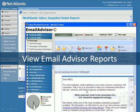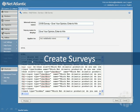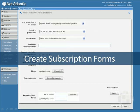Netatlantic's email marketing platform also allows you to create surveys for polling your target audience, as well as subscription forms to add to your landing pages, allowing users to sign up for your email campaigns and add themselves to your list automatically.